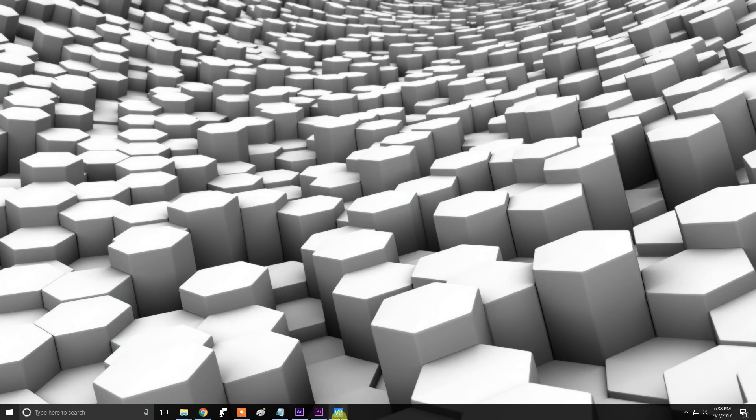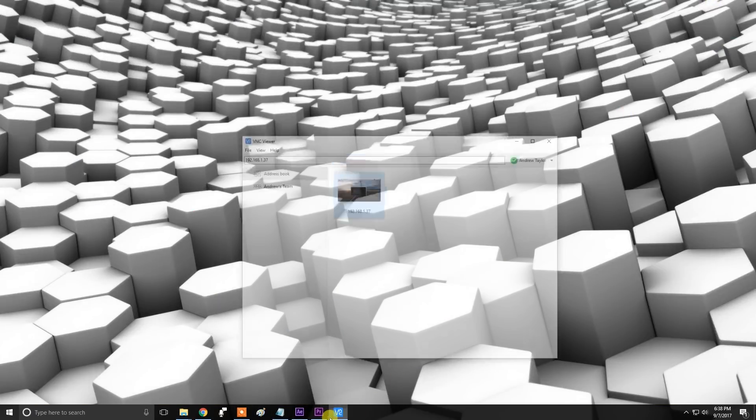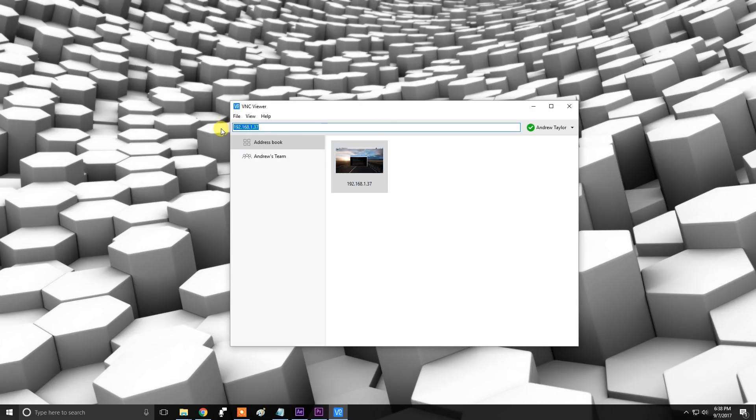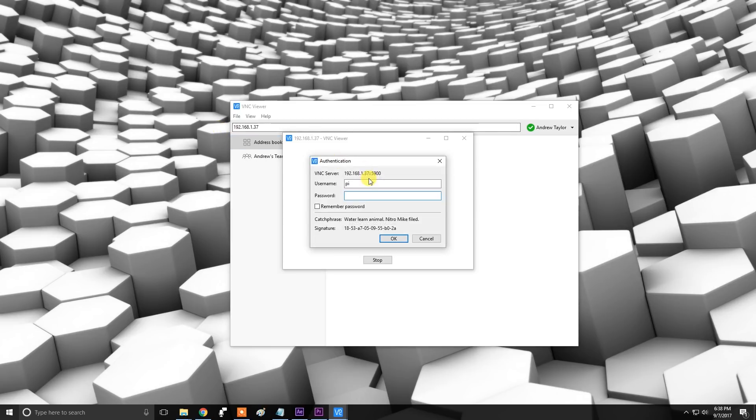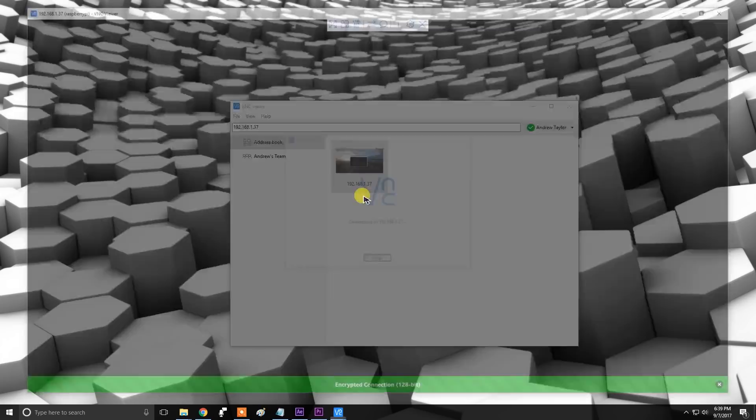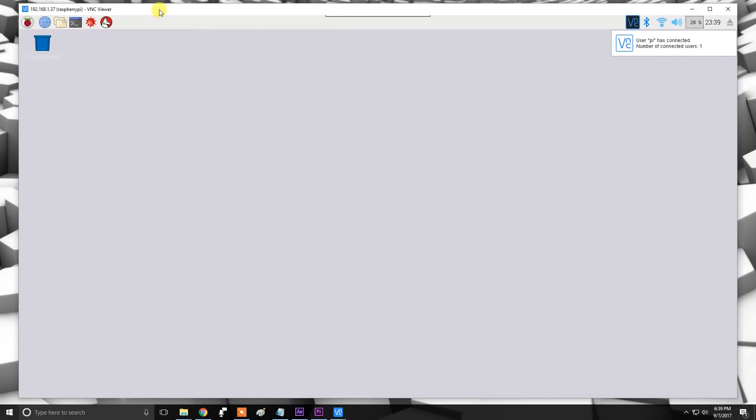Now on our PC we'll need to open VNC Viewer. If you don't have this already just go to this address, it'll be in the description below. I've already done so, so I will go in here and all you type in is your local IP address, 192.168.137 for me, and then you will type in your username and password. If you have not changed it yet on your Raspberry Pi, the username will default to pi and the password to raspberry. And there we go, this is our Raspberry Pi controlled via VNC viewer on our Windows 10.